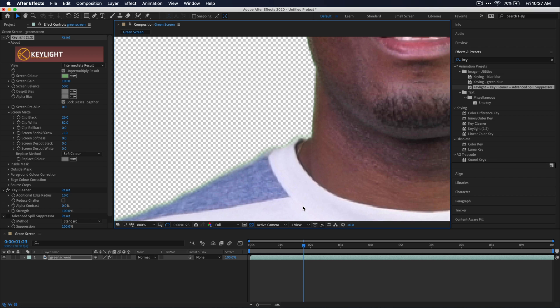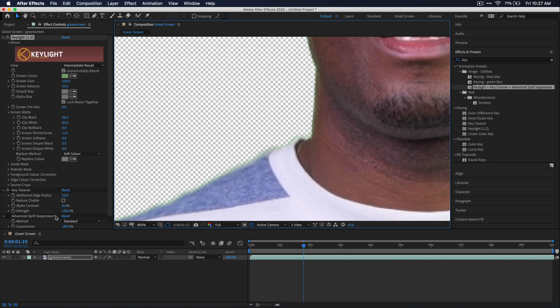There is definitely a little bit of green, but because we added that key light plus the key cleaner plus the advanced spill suppressor effect, we have over in our effects control window, another effect that is actually disabled by default, which is the advanced spill suppressor. And this thing will work wonders on these edge green halos that we see here in our footage.